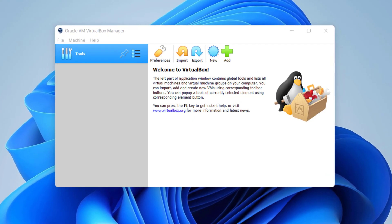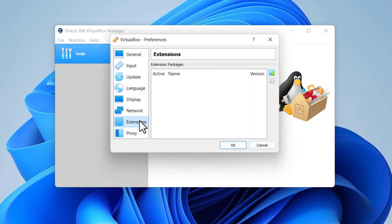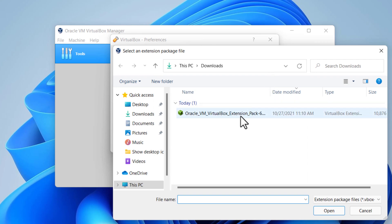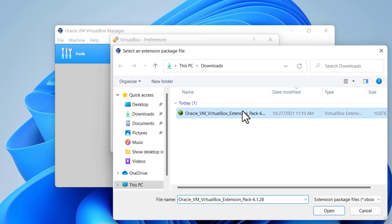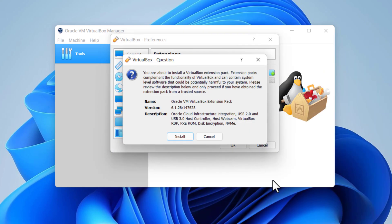Go to Tools, then Preferences. Select Extensions. Click on the plus icon to add an extension. Select the VirtualBox extension pack which you downloaded at the beginning of this video, and then click the Install button.